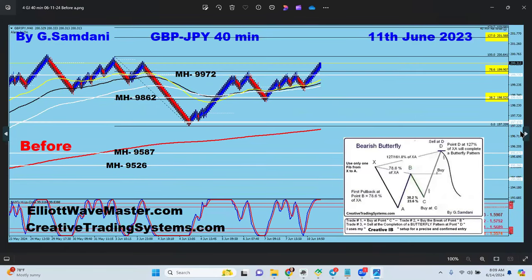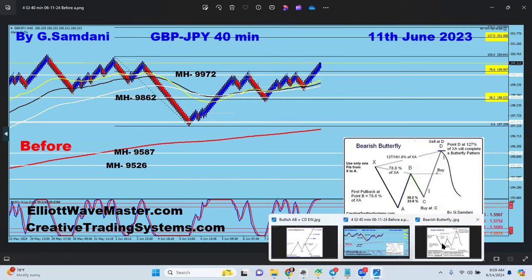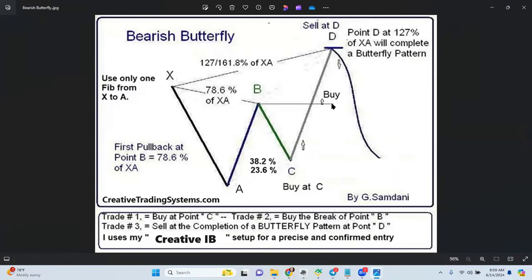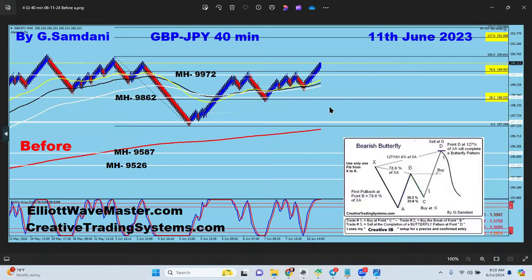Now I have another couple of trades based on this chart. This is GBP/JPY, again a 40-minute chart — X, A, B, C — and point D is supposedly going to 127 according to this diagram. This is called a butterfly pattern. It's 78 to 38 to 127 — simple as that. If it fails it goes the other way, but considering the butterfly pattern, price is supposed to go from point C to point D at the 127 level.